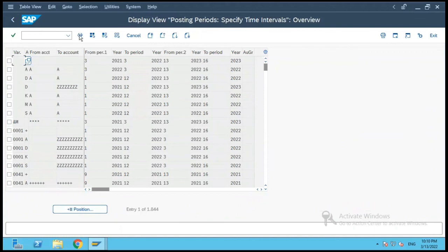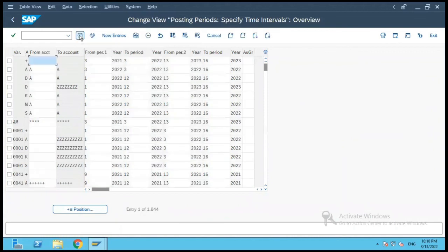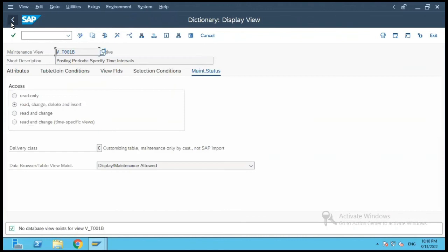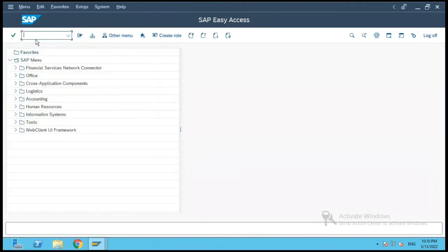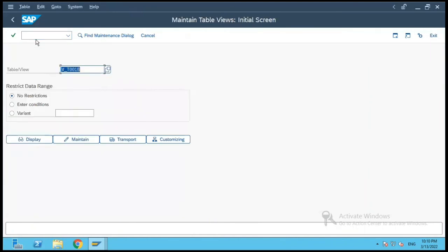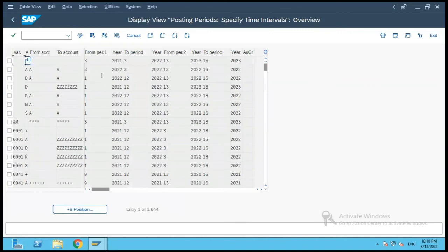I am allowed to maintain entries in this table. Similarly, if I go to transaction SM30 and select the same table view V_T001B and click on Display, it shows me the same view in the Table Maintenance Generator.